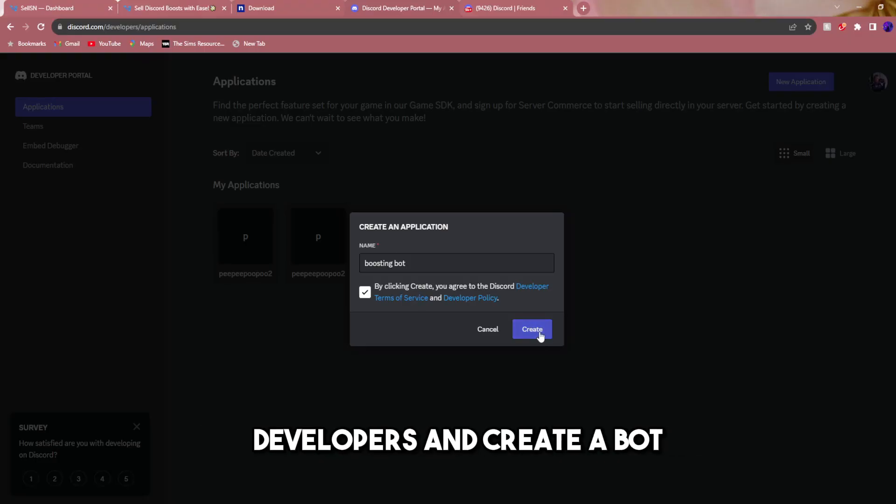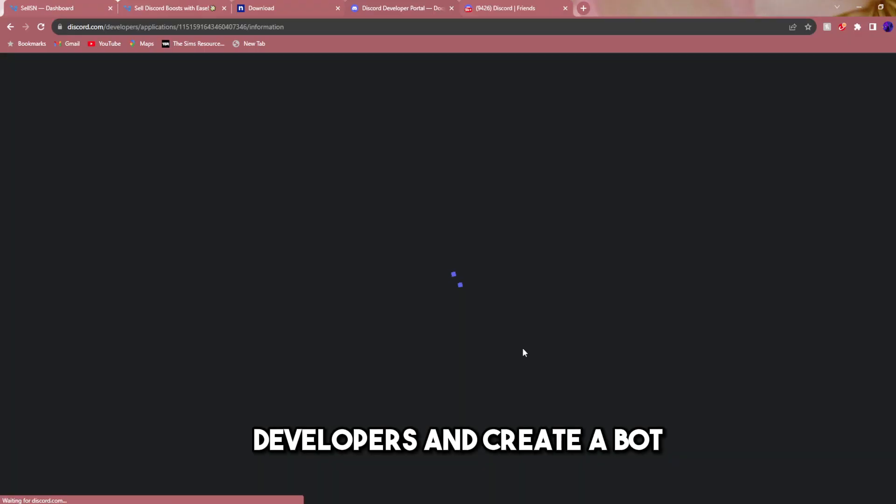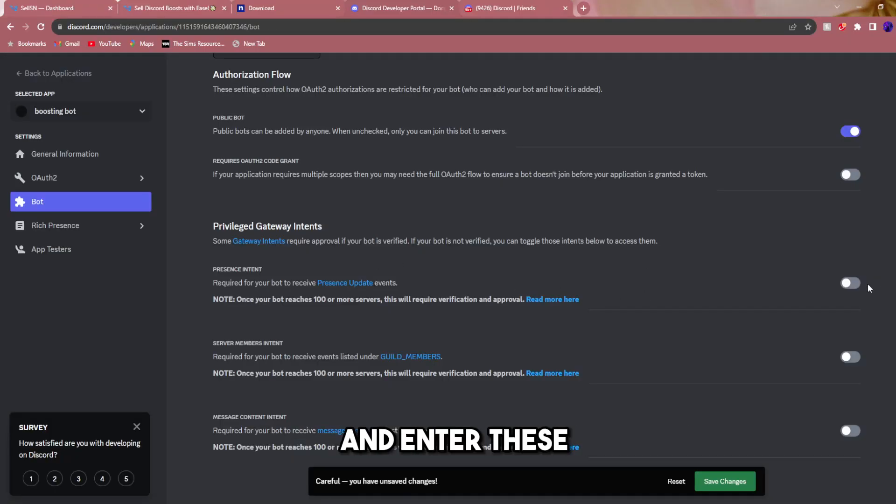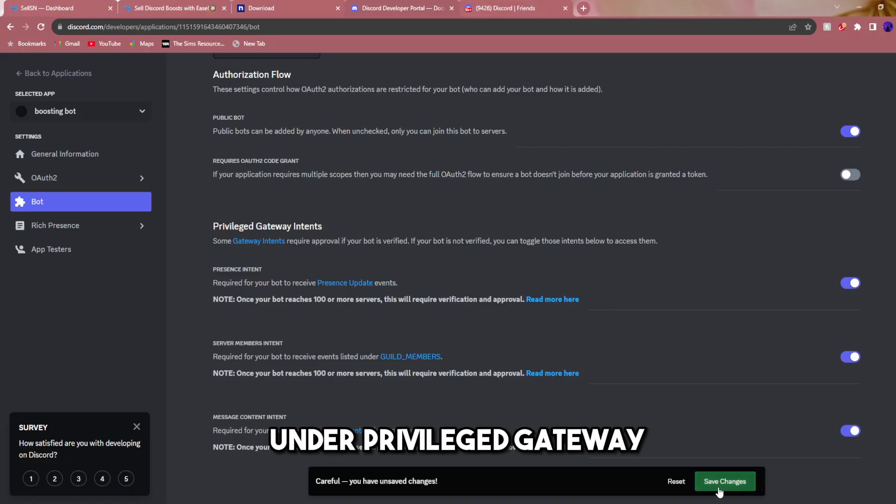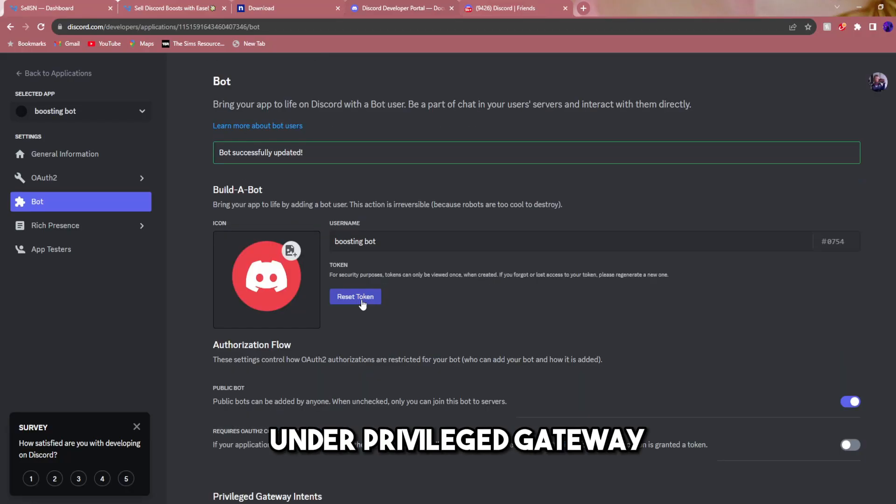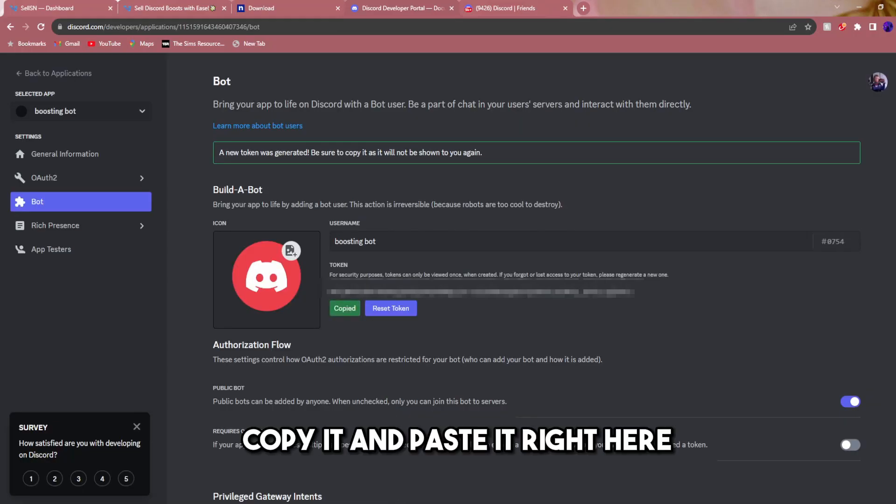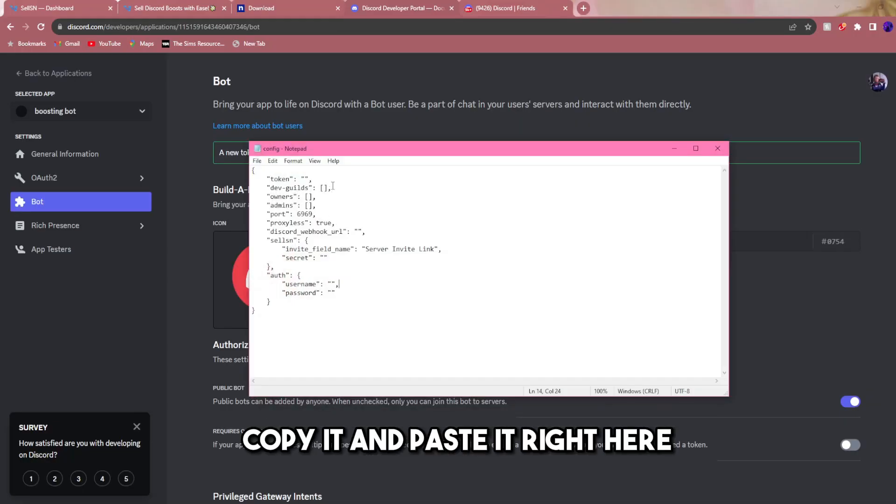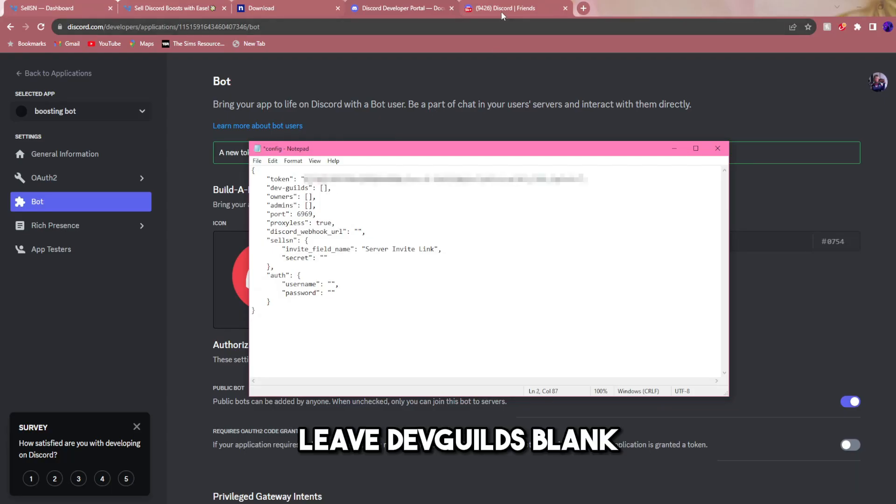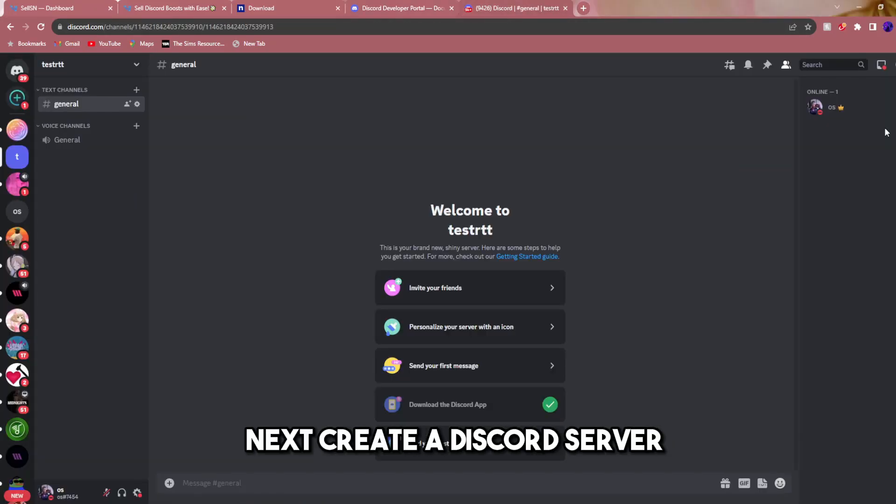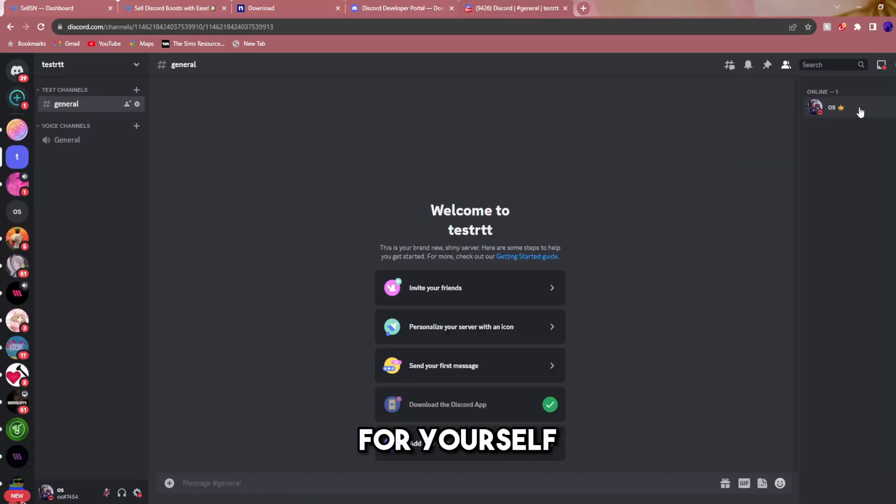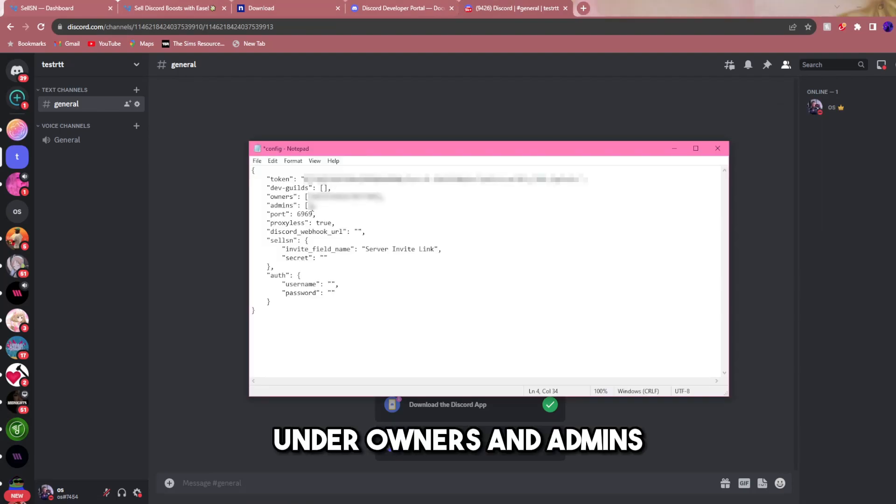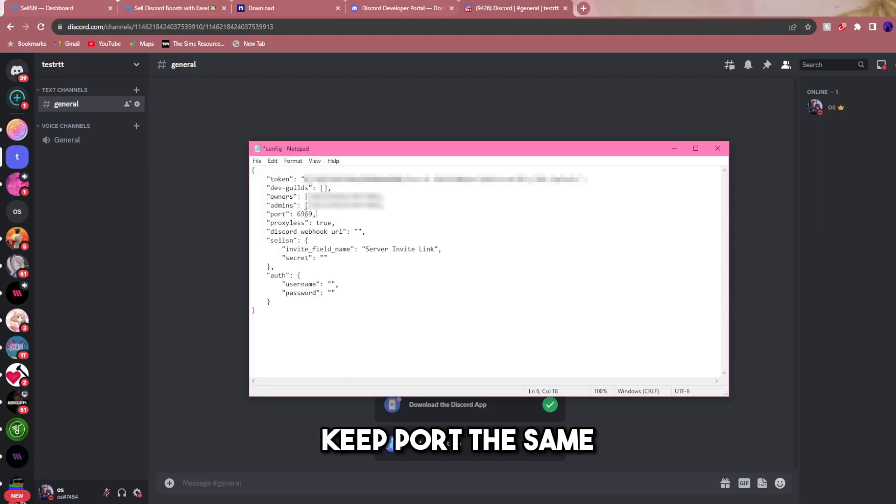You're going to want to go to Discord developers and create a bot. Go all the way down to the bot and enter these three tabs right here under privileged gateway. Next thing is reset token, copy it and paste it right here. Leave dev guilds blank. Next, create a Discord server for yourself and copy your user ID. Under owners and admins, paste it in there.